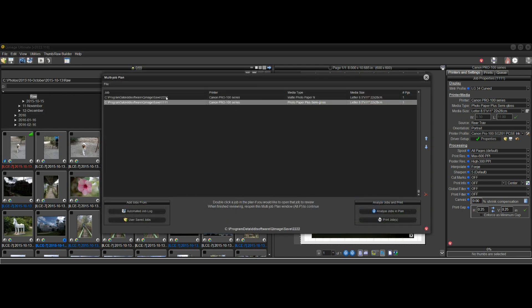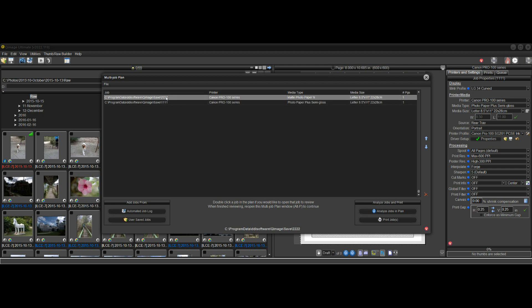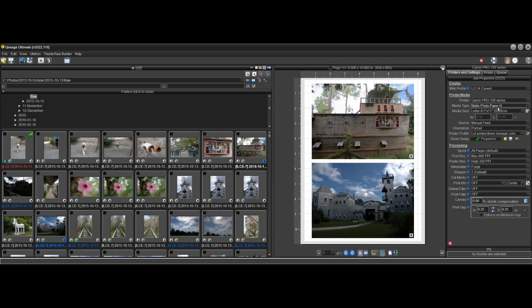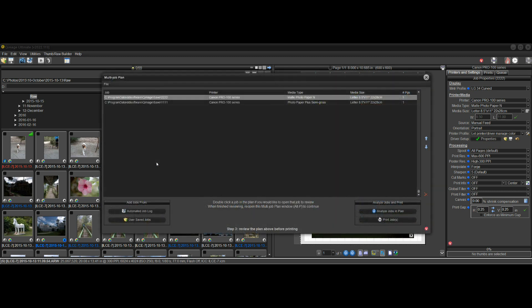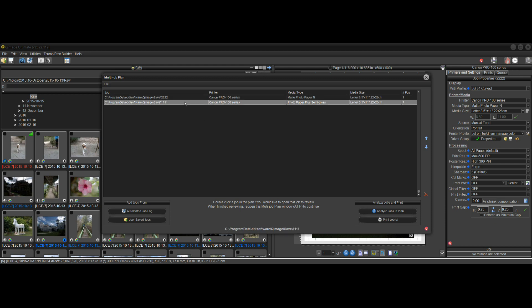And then you can go back here again and reopen the multi-job plan, and everything is the way you left it. Let's say I want to open the 222 job and look at that. I open that one, and that's the one with the matte photo paper. And I can say, yeah, matte photo paper, same prints. Yeah, that looks right. And now the hotkey to get back in there is Alt-P, so you can use that, too. You don't have to use a file menu.